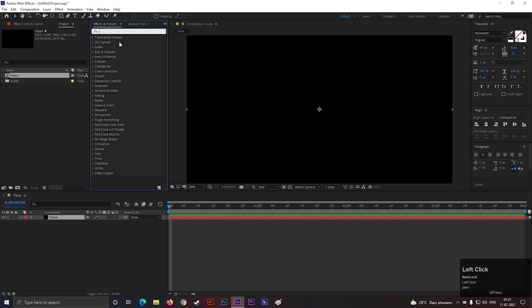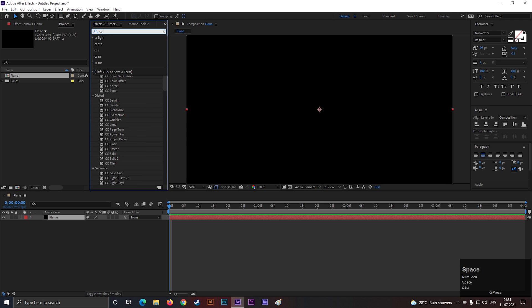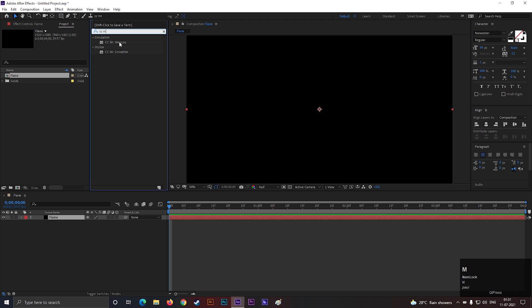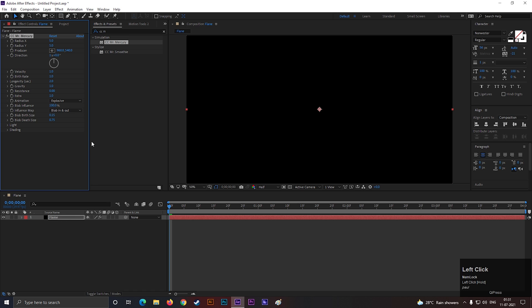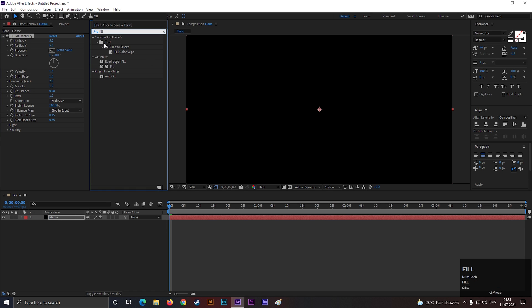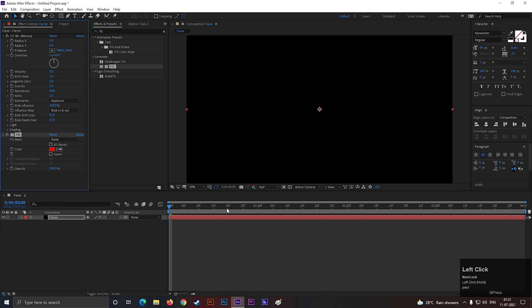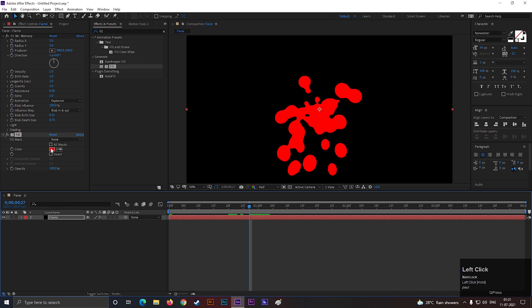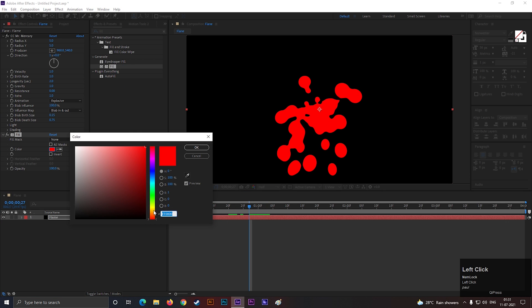Now go to Effects and Presets, and search for CC Mr. Mercury. Apply it to the layer. Then again search for Fill, and apply it to the layer. Change this color to a fire color.